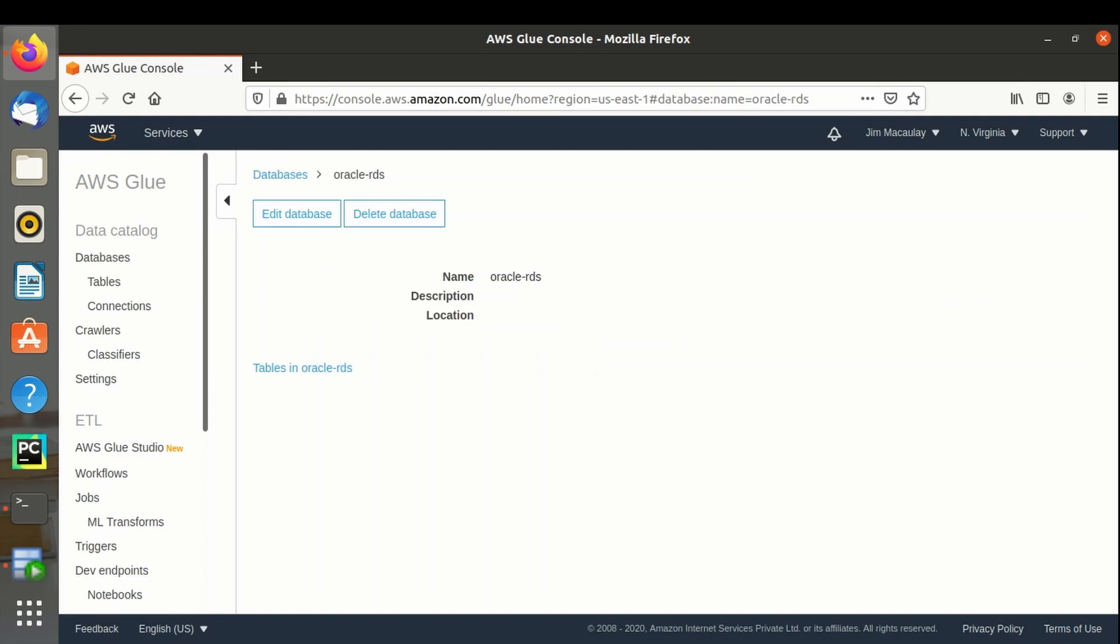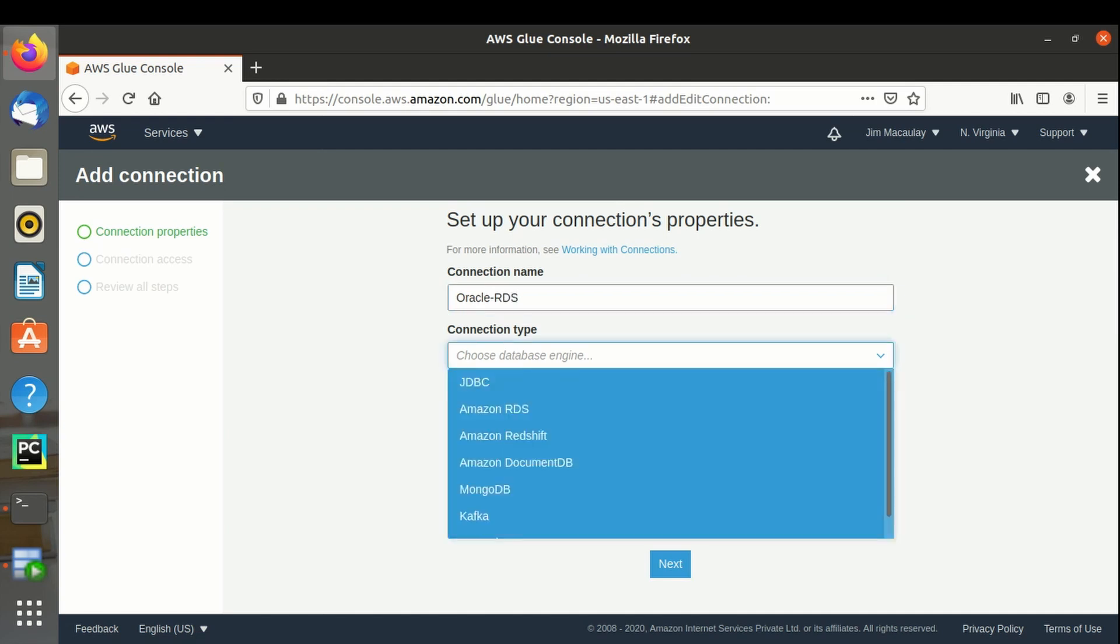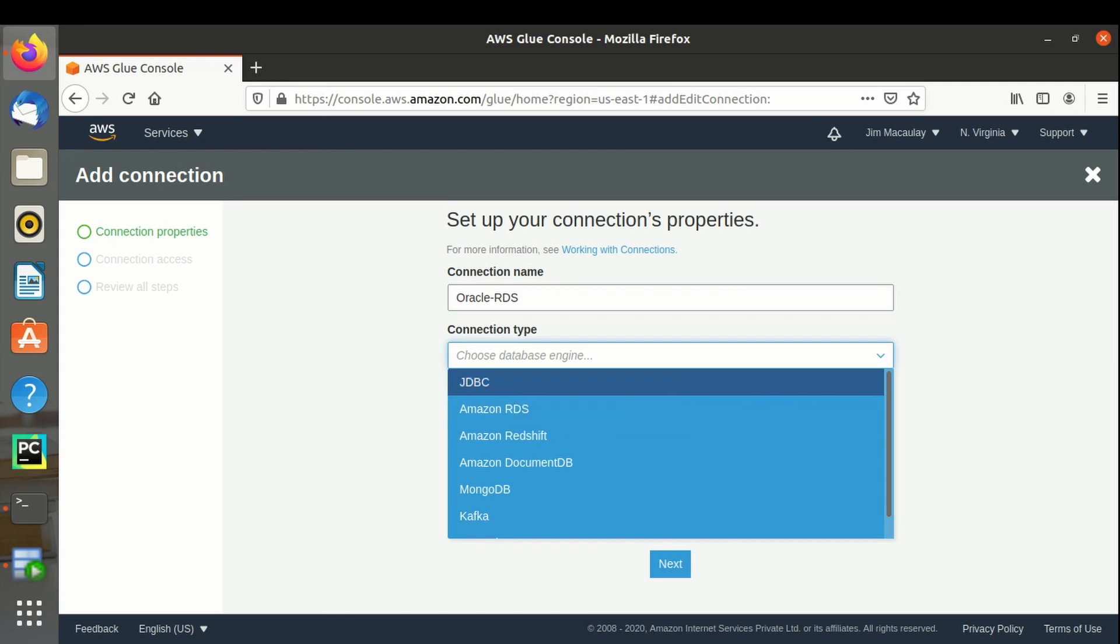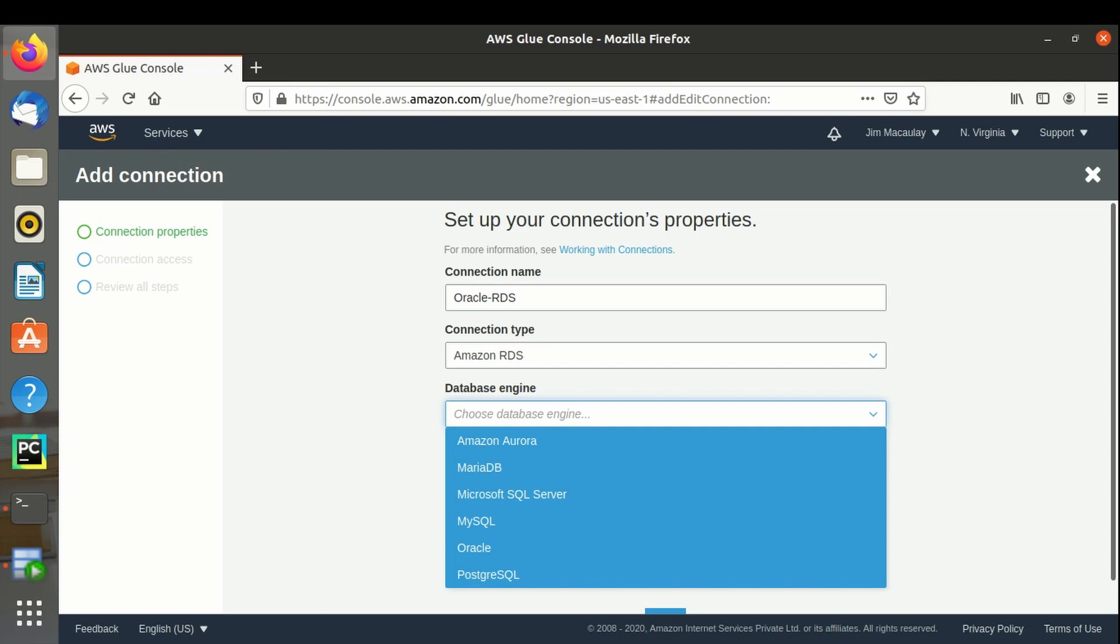Connection name, Oracle RDS. Connection type, Amazon RDS. Database engine is Oracle.